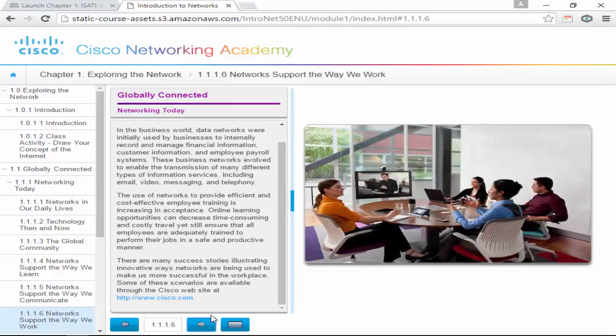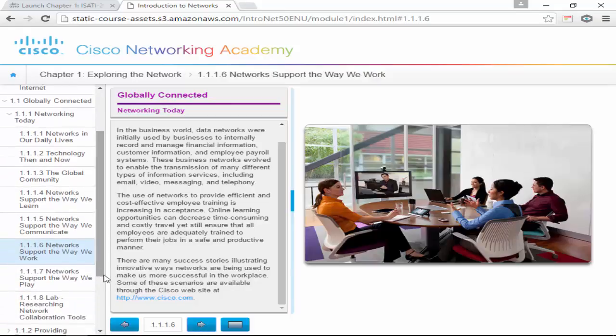How does networking change the way we work? It allows us to telecommute. You can form what's called a VPN — a virtual private network — into your company from your home and work from afar. Or we use stuff like GoToMeeting, and we no longer have to pay a couple hundred to a thousand bucks to fly somewhere for a meeting. We can have the meeting right in our own office.